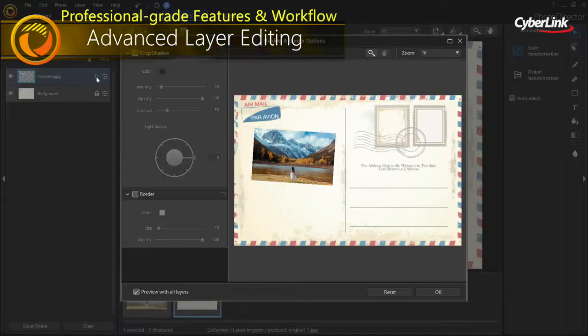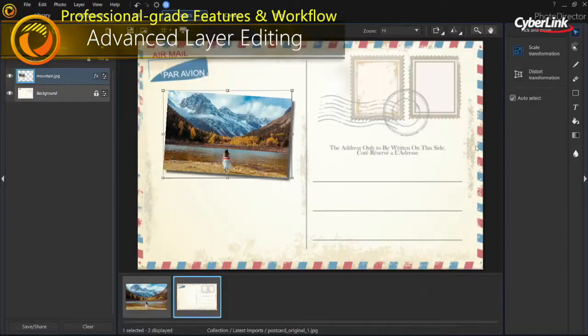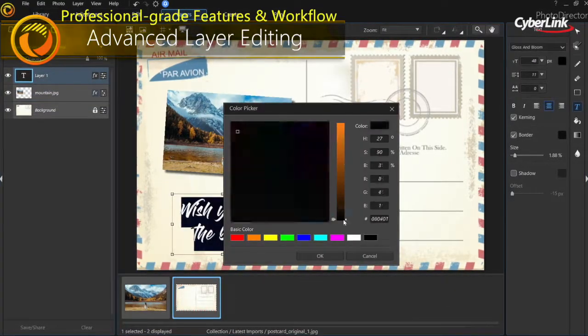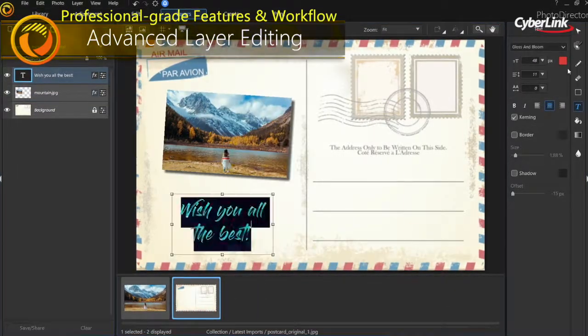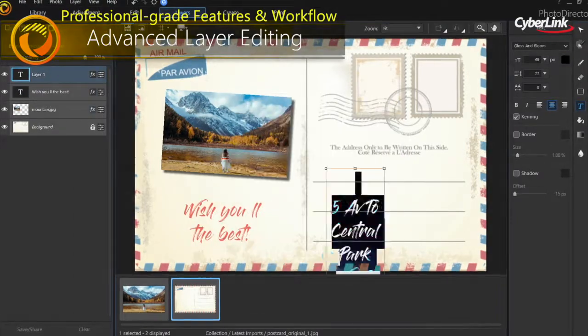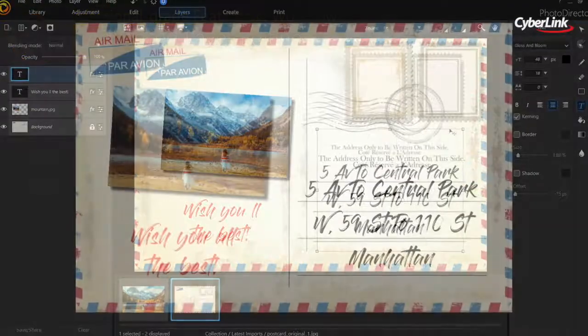Advanced layer editing provides the flexibility to create unique image compositions by combining images, text and graphics.